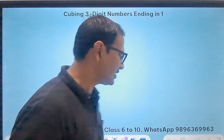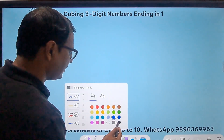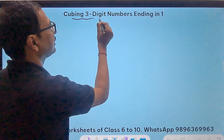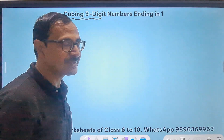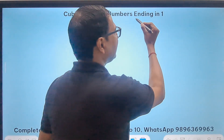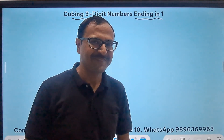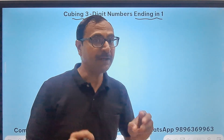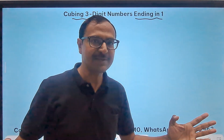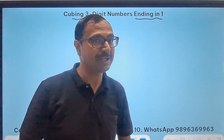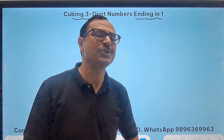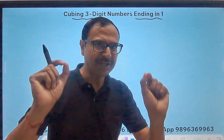So the topic for this video is cubing, and that cubing is for 3-digit numbers ending in 1. The answer is going to be a big number because the number itself is a 3-digit number. Watch the complete video to learn something really interesting.